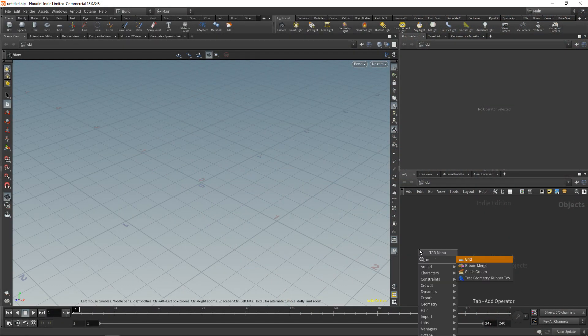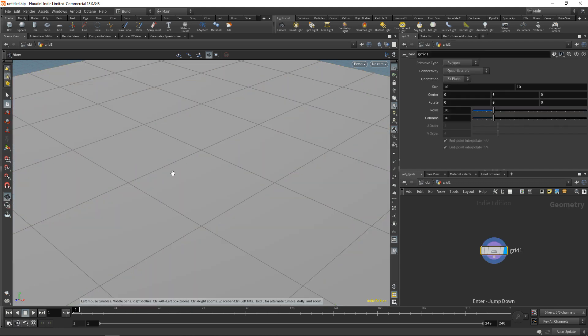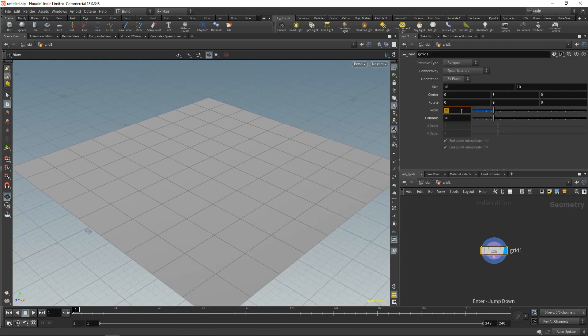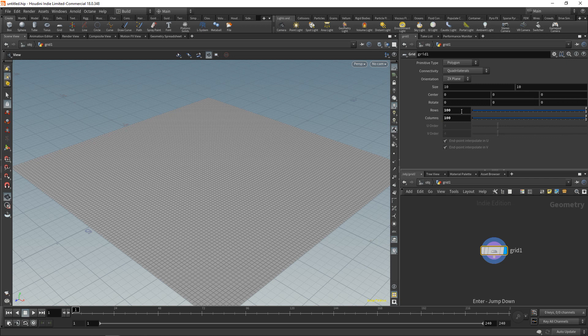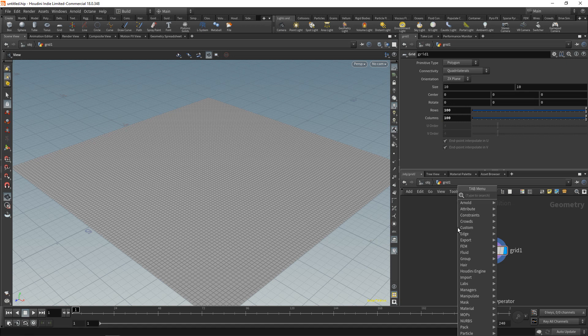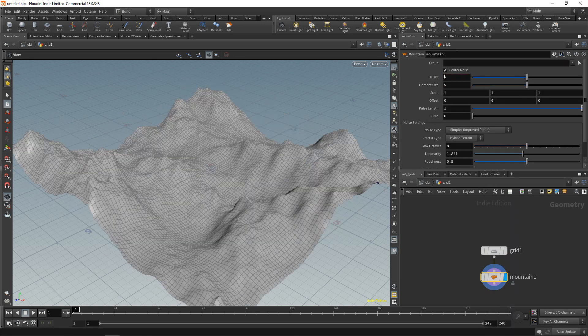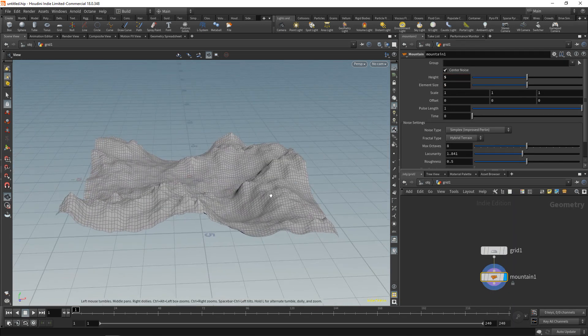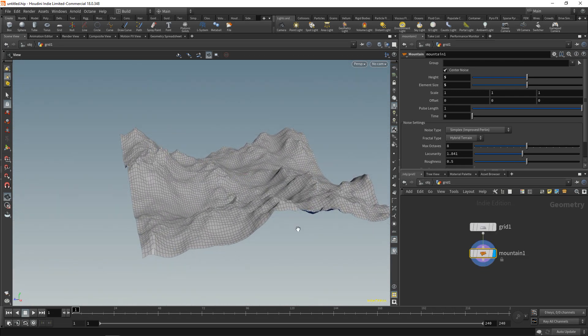To explain gradients in Houdini, let me drop down a grid, dive in there, and increase its rows and columns to say 100 by 100. Then append a mountain, scale this a bit, so we end up with this mountainous landscape.